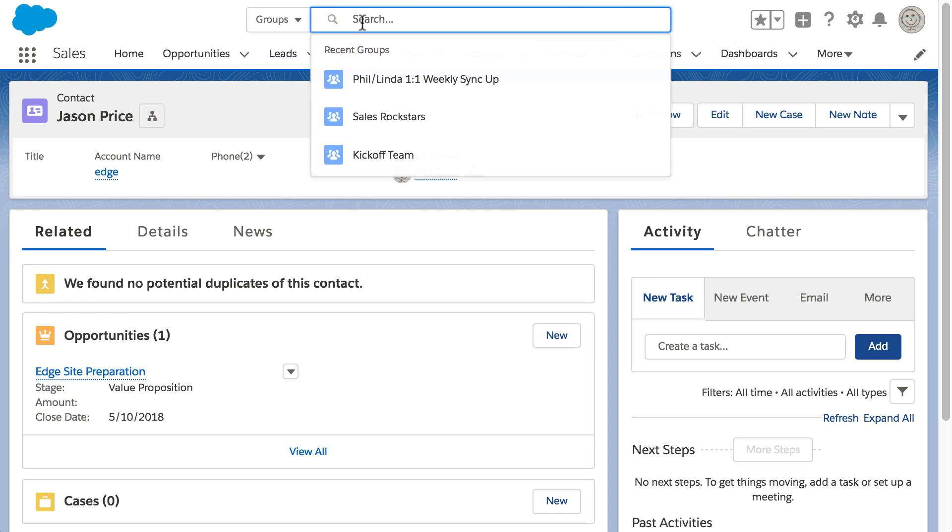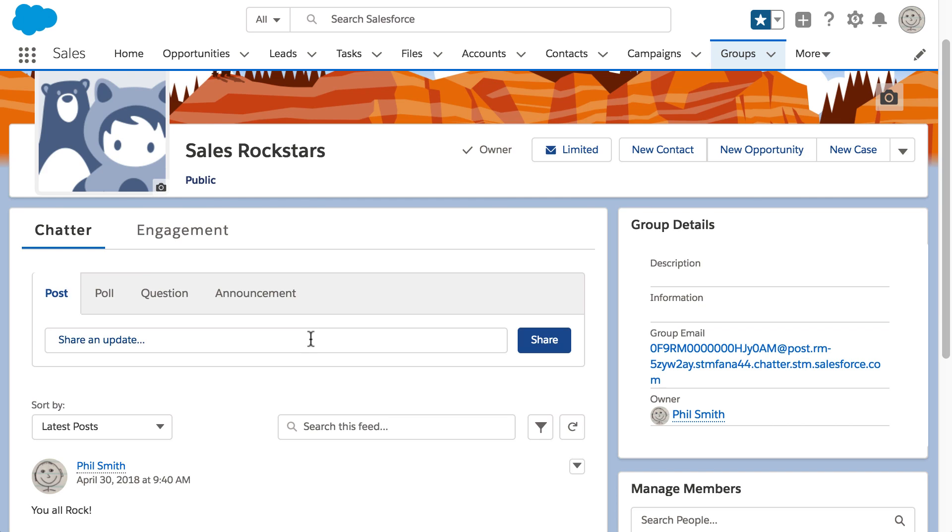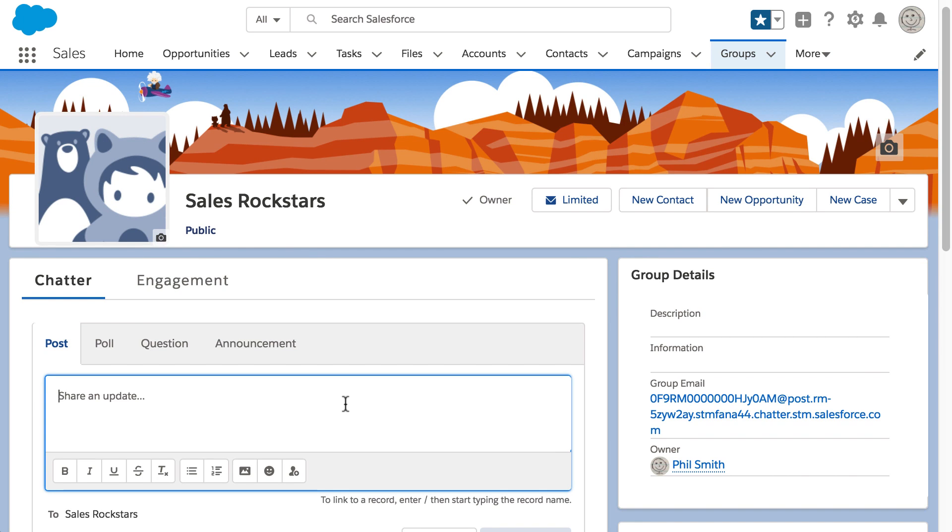Phil can type Sales Rockstars in the global search box, but he already sees it in his recent groups. Phil lets the team know the meeting went well.